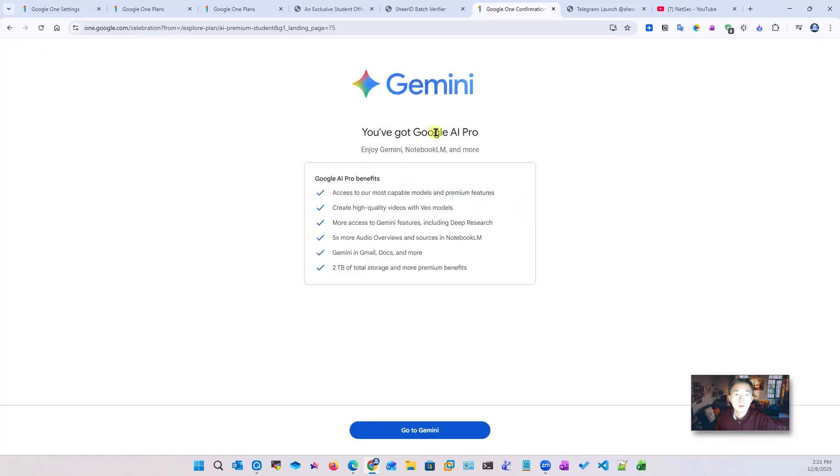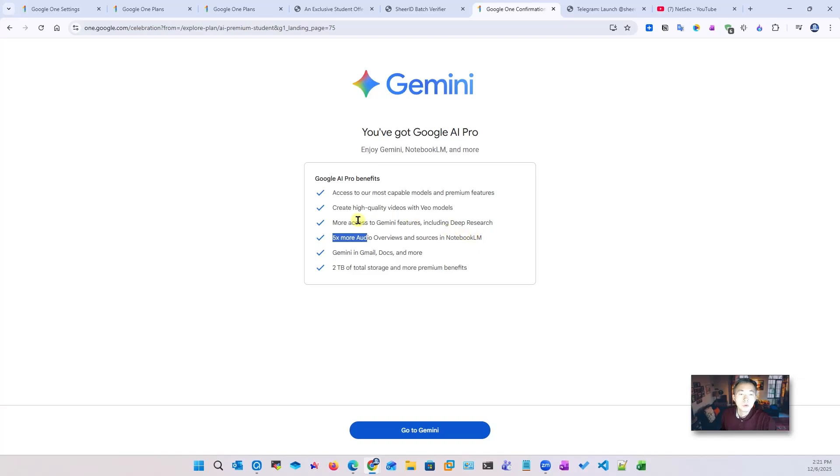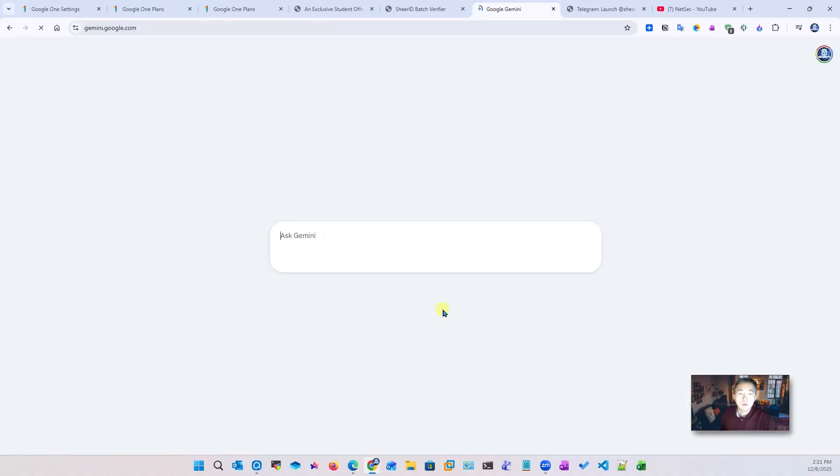You've got Google AI Pro! Enjoy Gemini, NotebookLM, and more. I like the 2TB storage, five times faster for audio overview and sources in NotebookLM's large language module. Also deep research when you're using Gemini to do some work, and you can create high quality videos with Veo model 3.1. Right now let's go to Gemini.